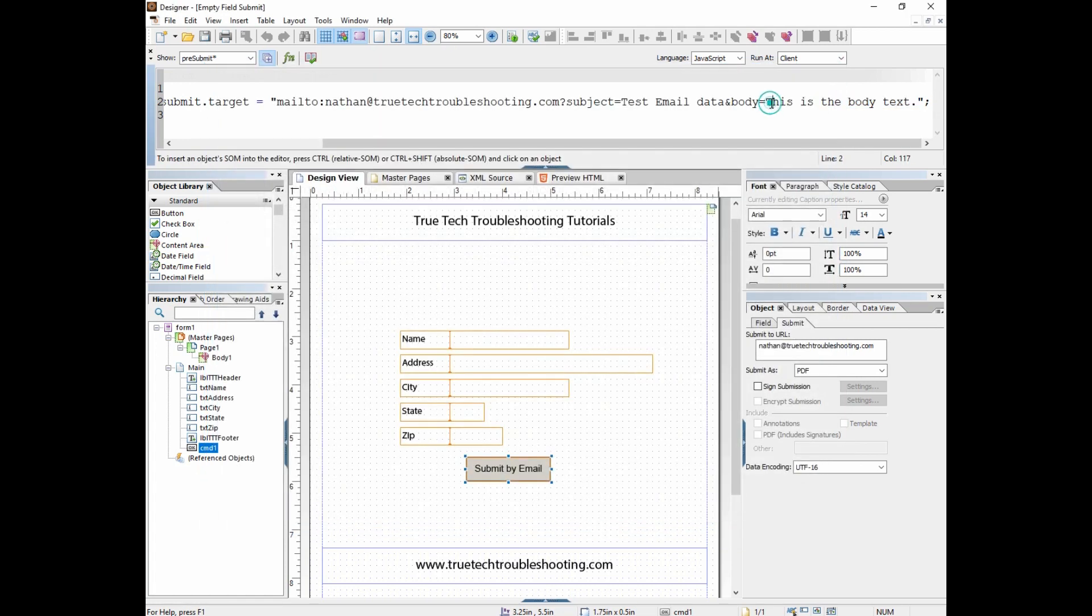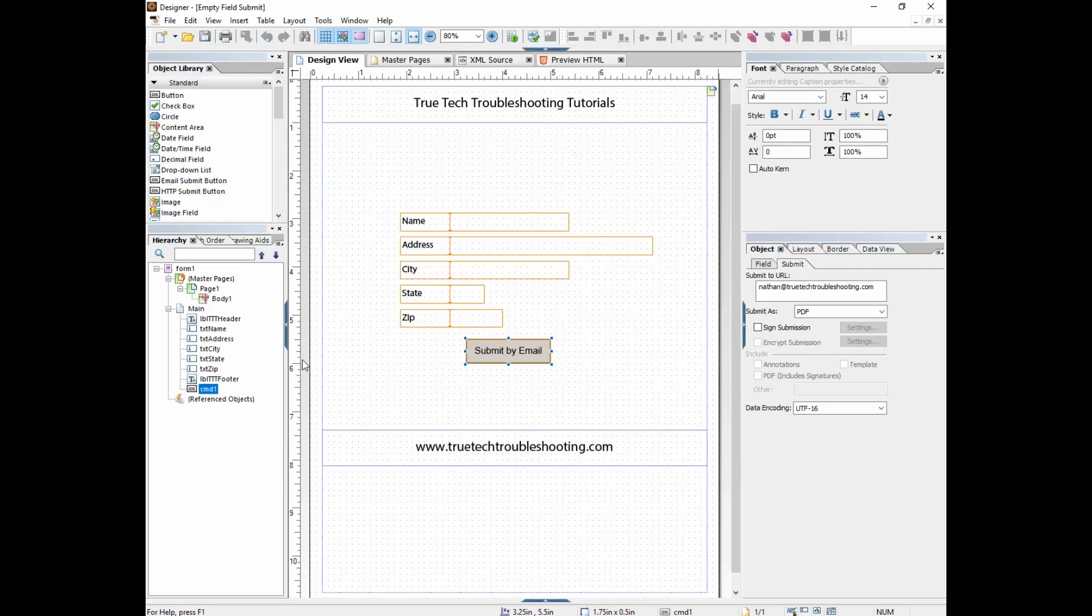We can put in something like, let's put in hello world, and then this is the body of the text. So now if we save this and test it...